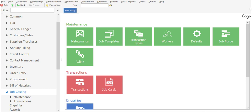Greetings viewers and welcome to today's info sharing session. We'll be discussing the partial invoicing feature on job cards within the job costing module of SageTron Revolution.